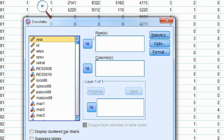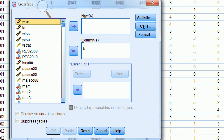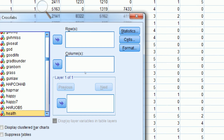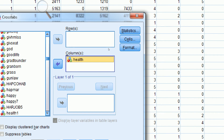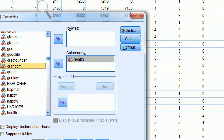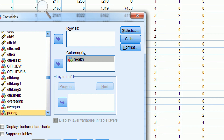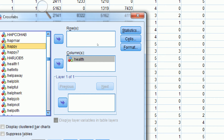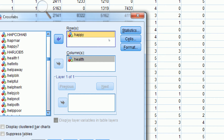I just have to tell SPSS which variable I want to be my row variable and which variable I want to be my column variable. My independent or column variable in this case is going to be health, so I'm going to find health here and move it over to where it says columns. And then happiness is going to be my dependent variable, and I'm going to highlight that and move it over to where it says rows.